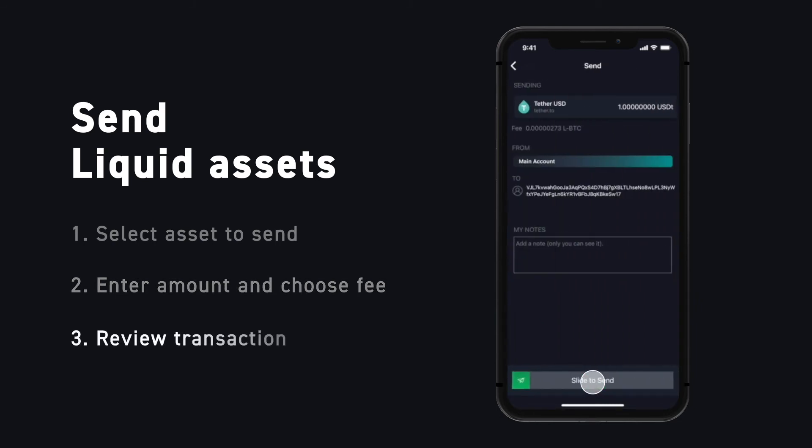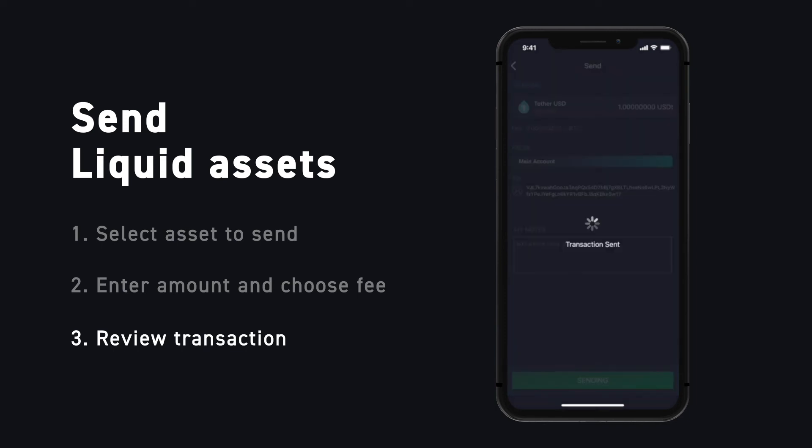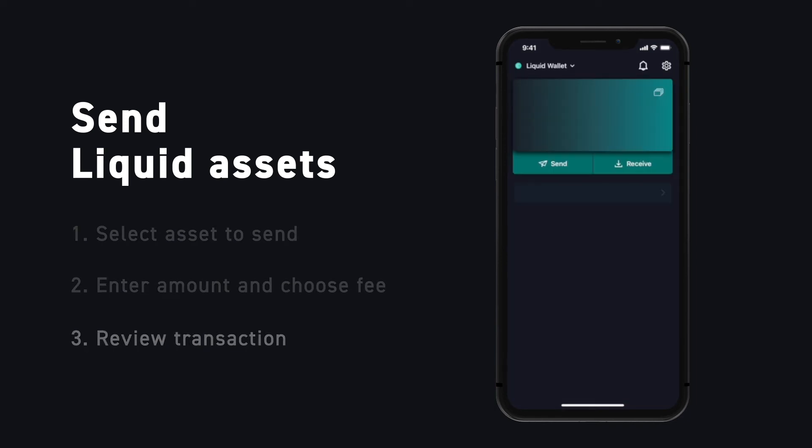Now all that is left to do is review the transaction. Double-check the amount you are sending and confirm that the recipient's address looks correct. After that, simply slide to send and your transaction will be broadcast to the liquid network.